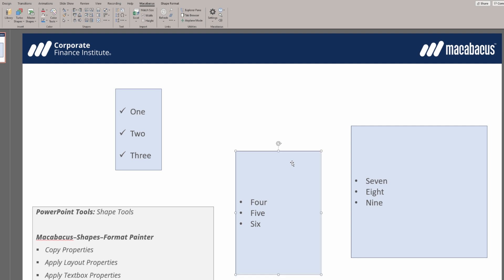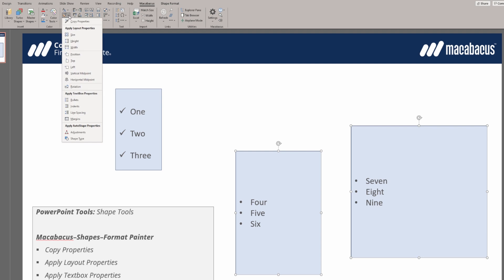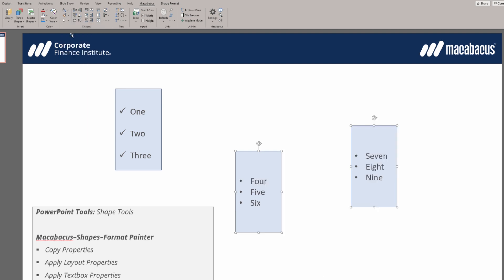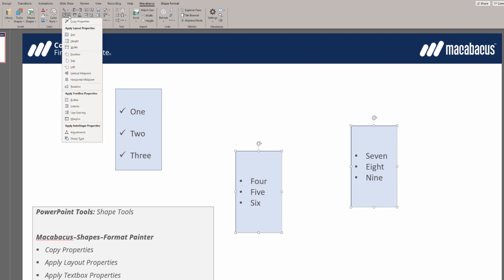We select the first one, hold down Control and select the second one. Now we go back up to format painter and apply the size. Let's also apply the vertical midpoint.